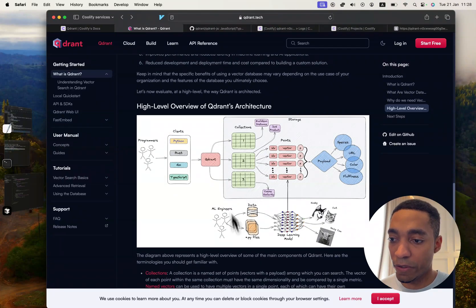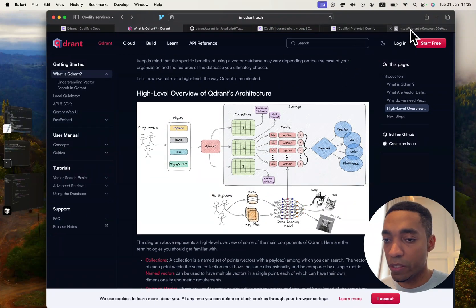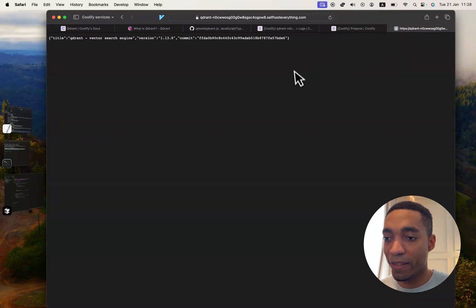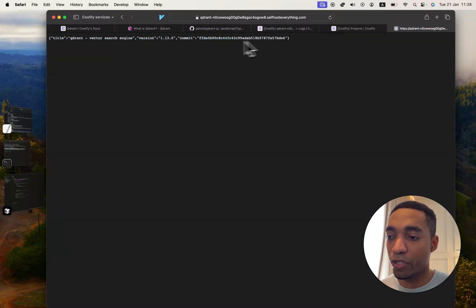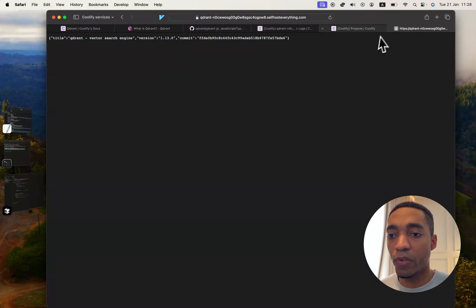I particularly like this overview showing how the architecture works. Once we self-host it, we'll get an instance, and when we visit it we'll get something like this. I will show you how to actually interact with it with JavaScript.